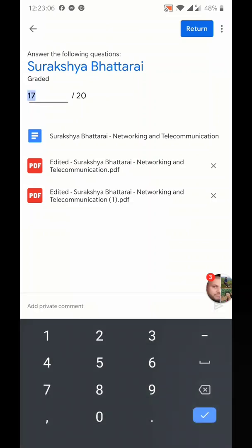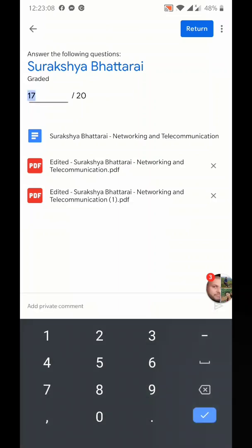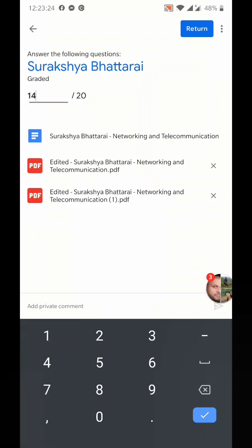After that you can click on this '17 by 20'. Right now I have already graded her, so if you have not graded, then you will see zero. You can give the marks, like if she got 19 or if she got only 14.